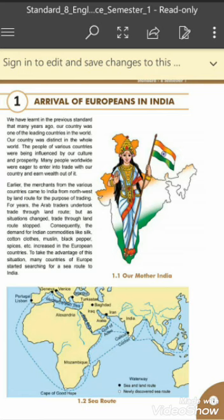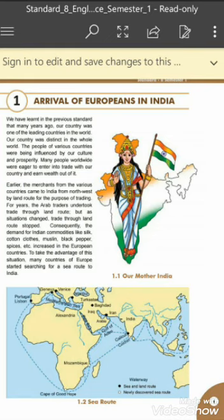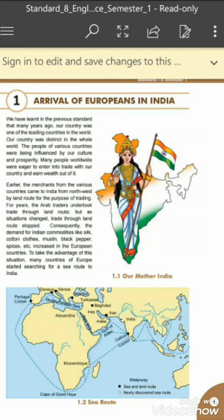The people of various countries were influenced by our culture and prosperity. Many foreigners and people from other countries were very much attracted towards Indian culture and prosperity. Many people worldwide were eager to enter into trade with our country and earn wealth out of it.